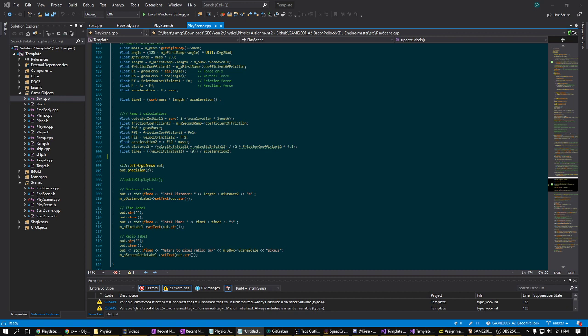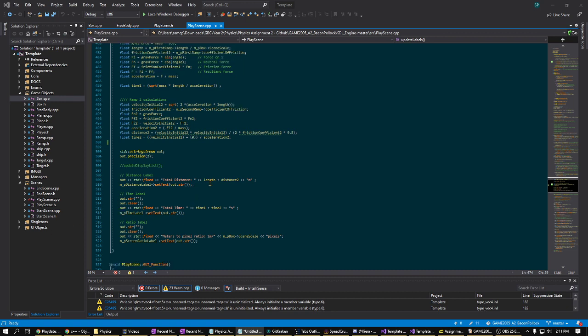And the ratio label gets the values from the scene scale variable on MPBox and shows the meters as a fraction of this. And that's what we have. Okay. Bye-bye.